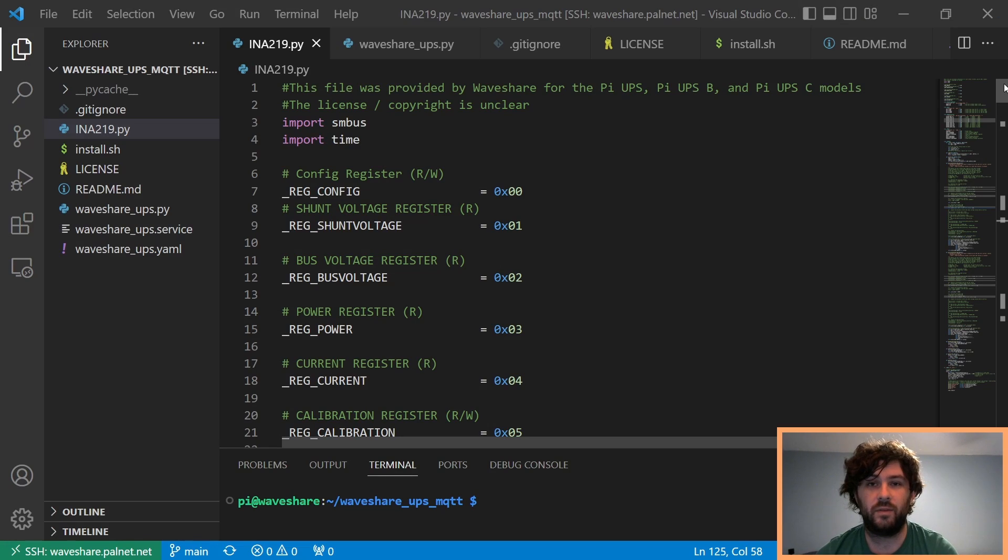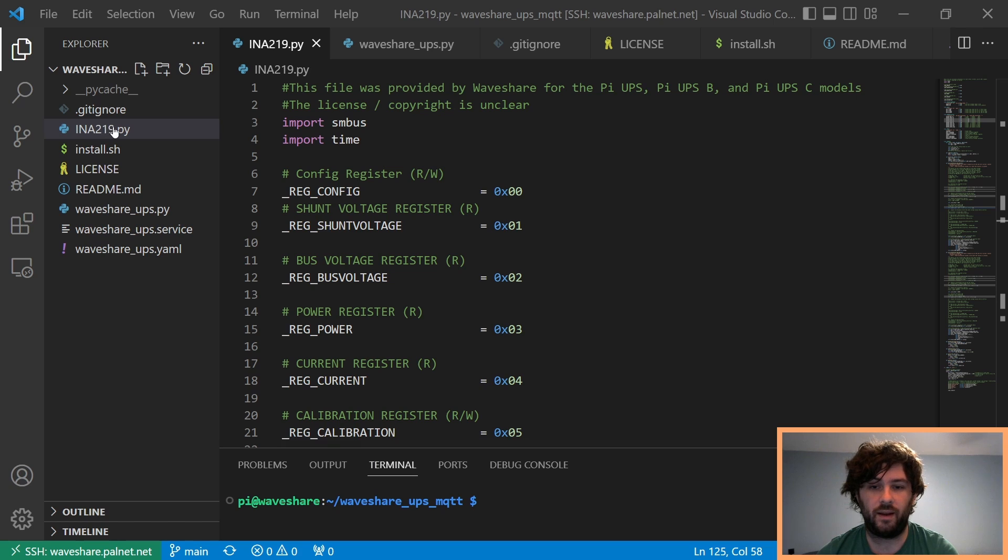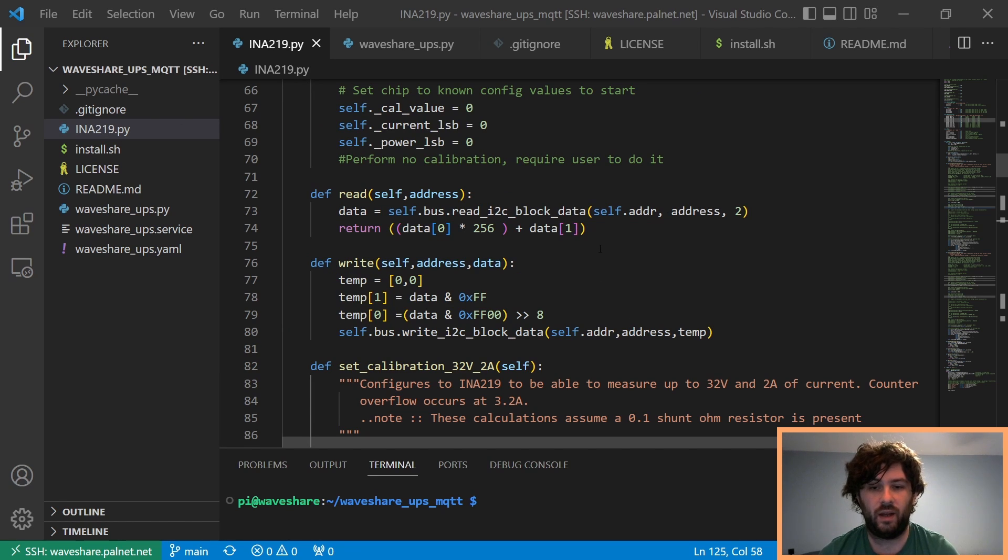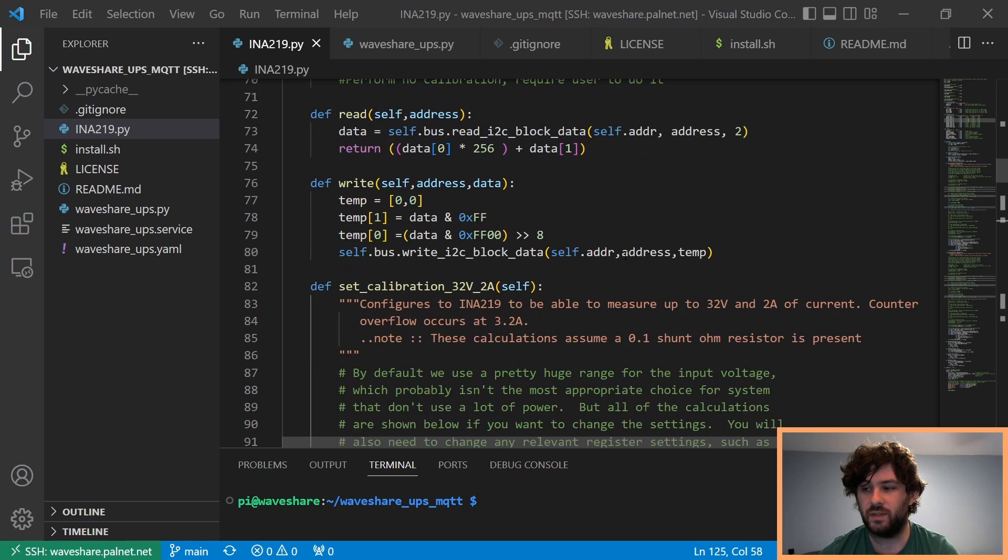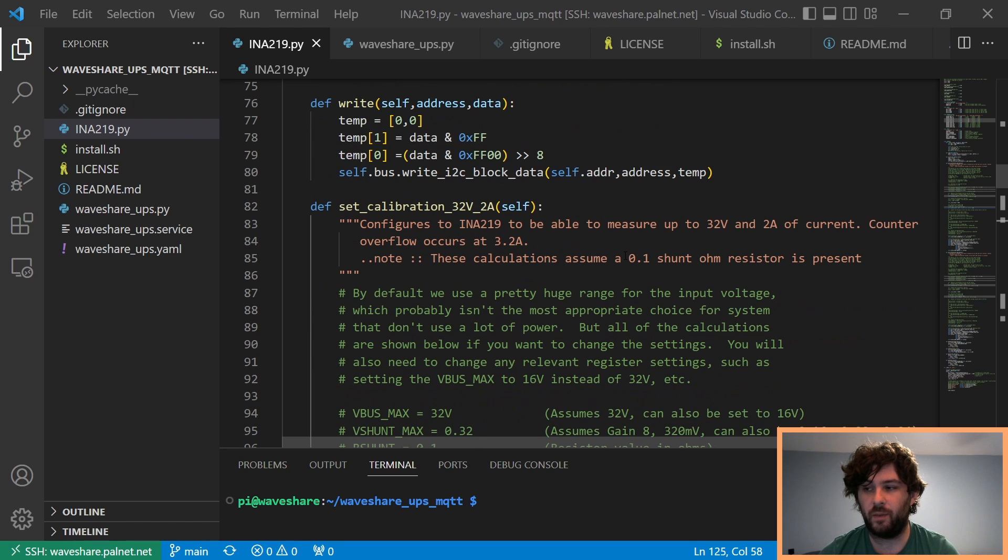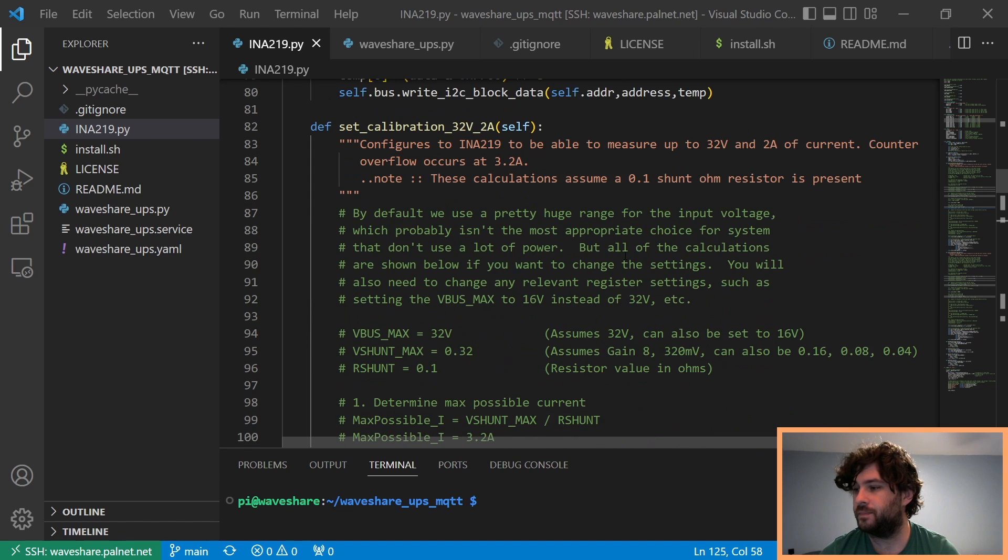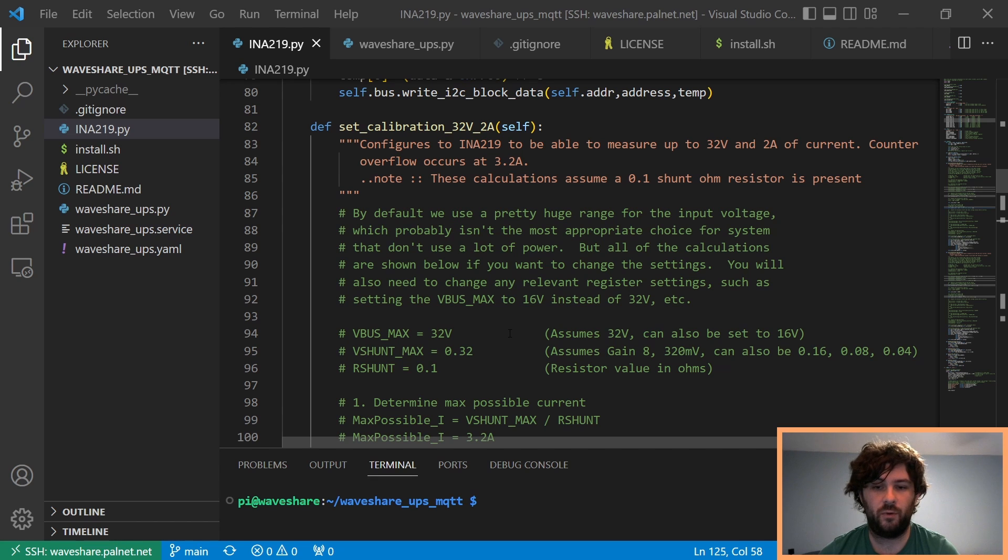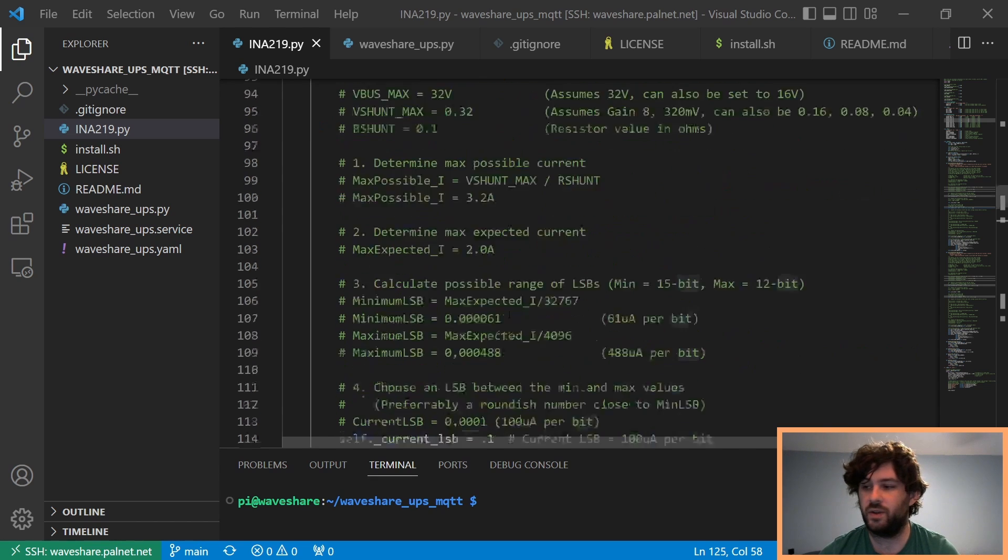So, in the software side, we got a file from Waveshare called ina219.py. Basically, this is code that connects to the INA219 sensor that they have on the board over I2C and reads data from it. So, I have some functions here that set up the chip for the current shunt resistors they're using.